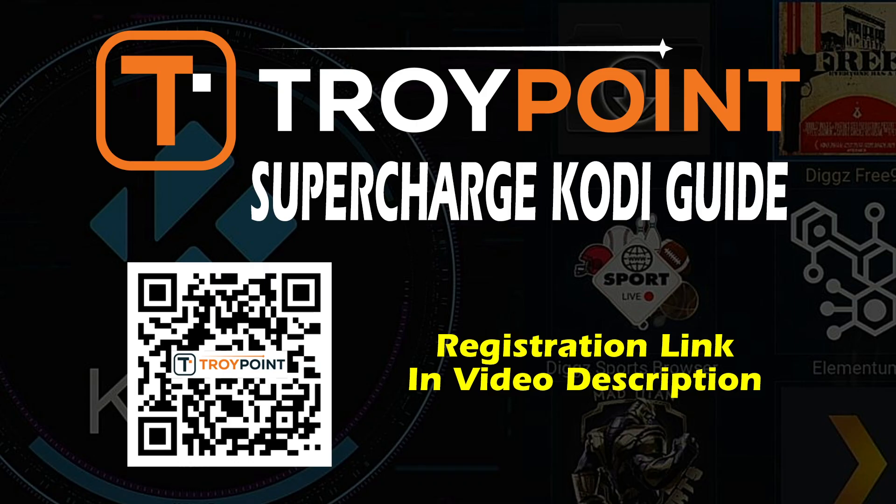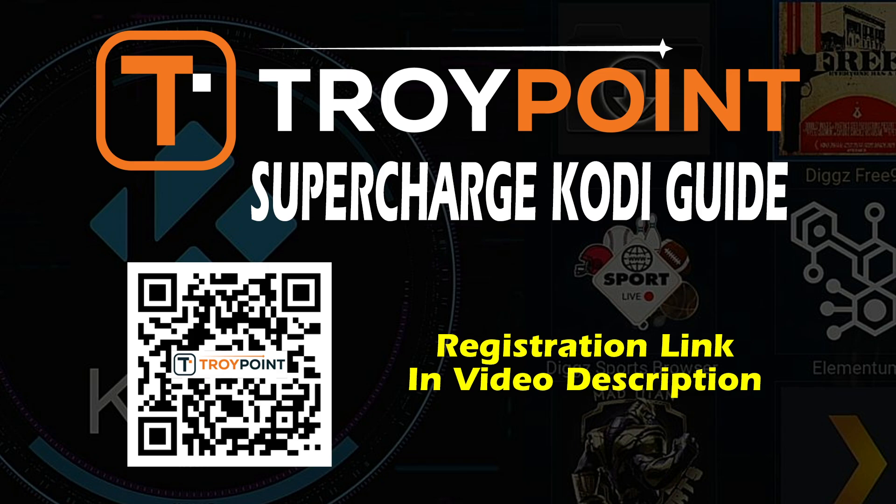Before I move on to my next step be sure to get my free TroyPoint Supercharge Kodi guide. Kodi doesn't do much without the popular third-party secret add-ons and this free bonus guide will show you how to install the most popular add-ons in a few minutes. This guide is updated on a frequent basis to ensure you are getting the latest and greatest secret add-ons. To get my free guide simply click the link in the video description or open the camera app on your phone or tablet, scan this QR code, input your email address and the guide will be delivered to your inbox immediately.